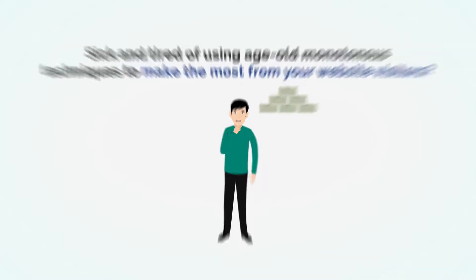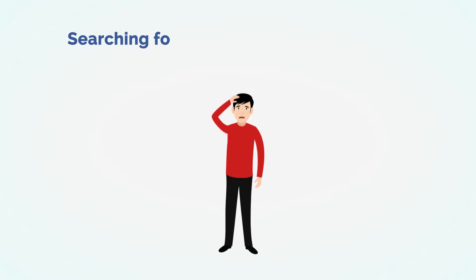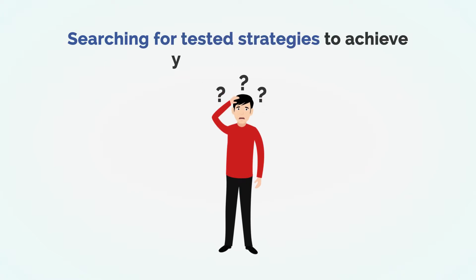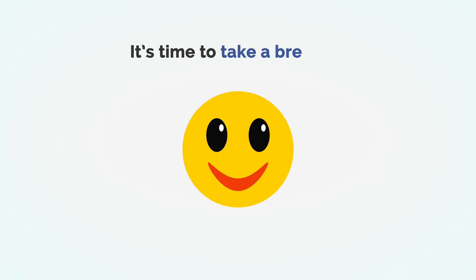And to overcome this, are you searching for the most proven and tested strategies to achieve your objectives? If you have faced all of these issues, it's time to take a breather.